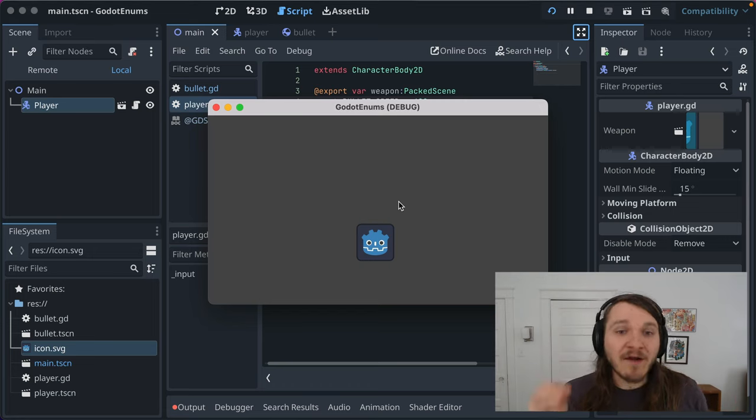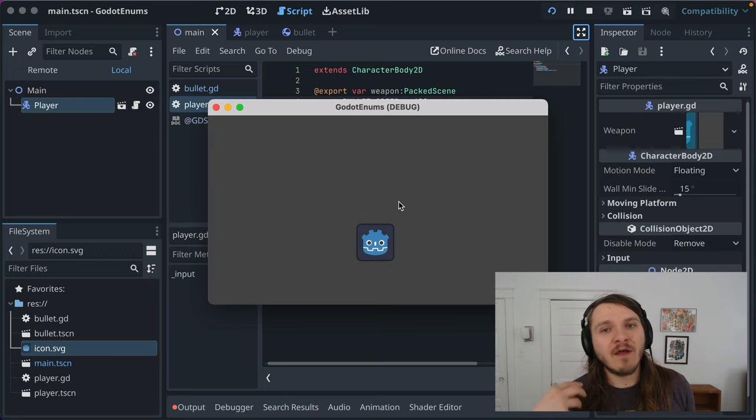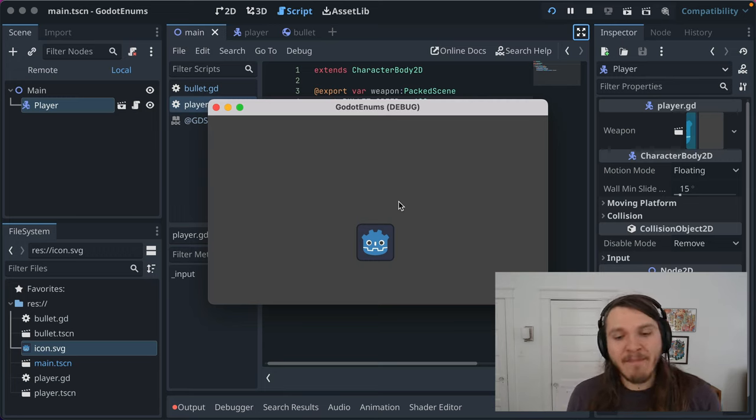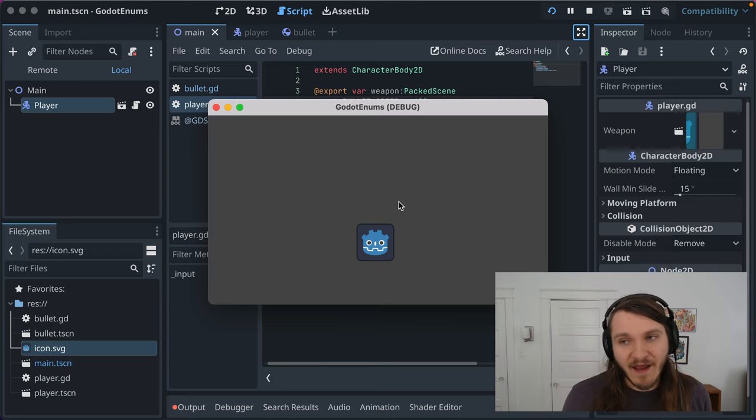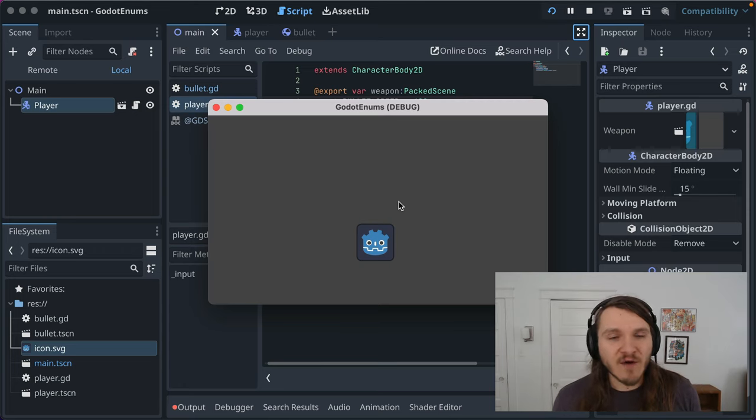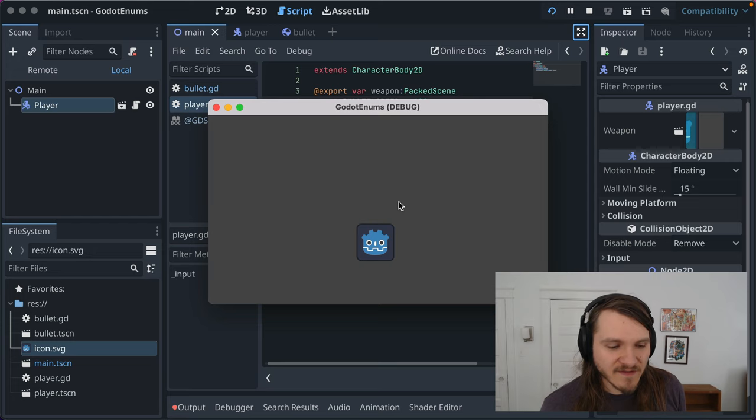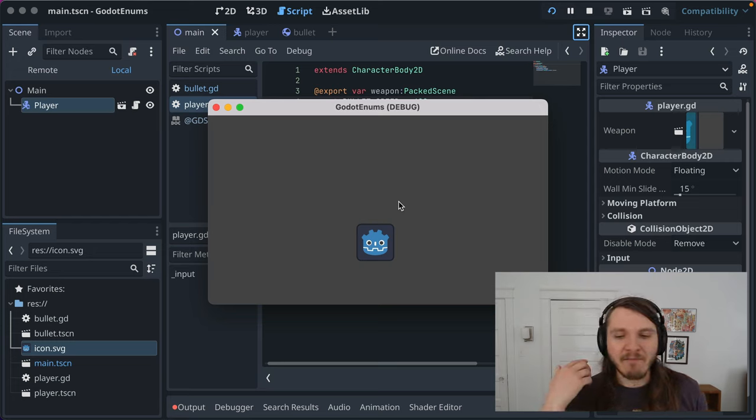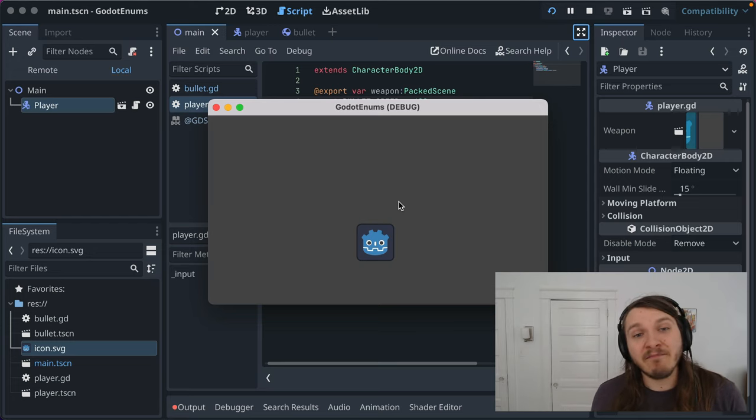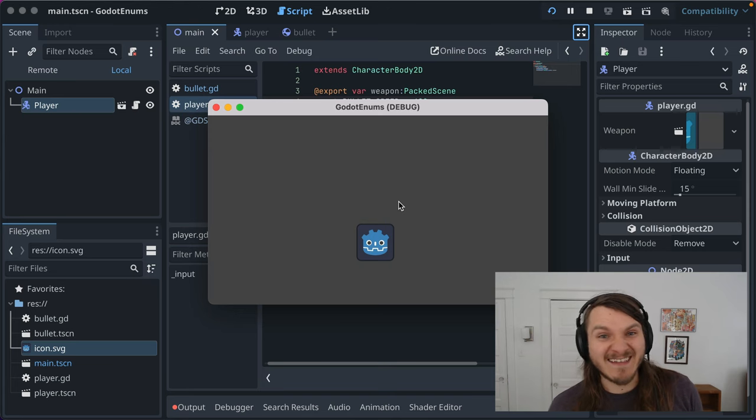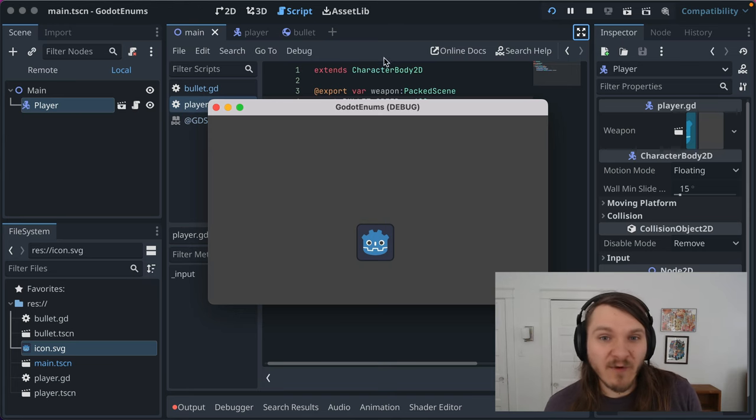I'm going to show you how to use enums to write code that makes it a lot easier to change between the player's firing state and wires into the Godot inspector so that you have a much better experience managing how that's set and it'll just be a lot more resilient.